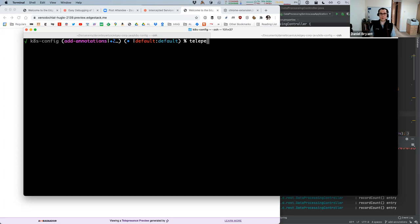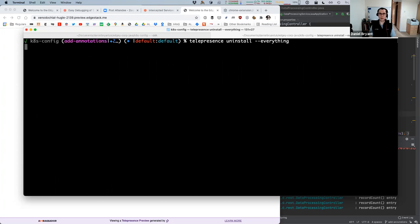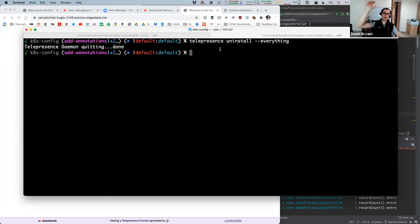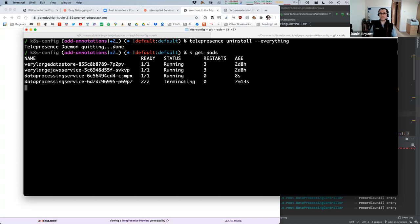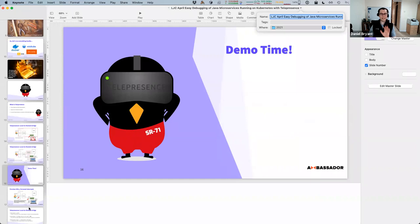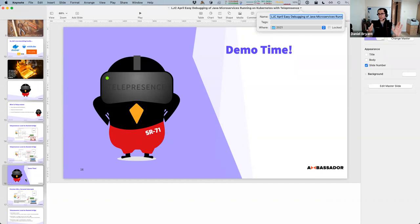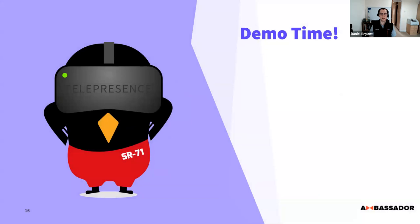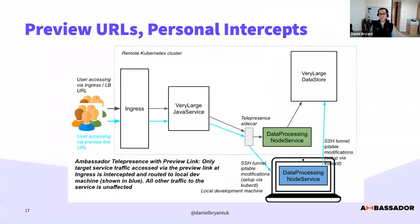When I'm done, I can do telepresence uninstall --everything — this is the nuclear option. It removes the traffic manager from your cluster and also takes out the sidecar. You can see the pod with the extra sidecar is terminating, and we're spinning up a plain standard data processing service again. That's the live demo. There's also lots of documentation online where you can run through these things at your own pace.